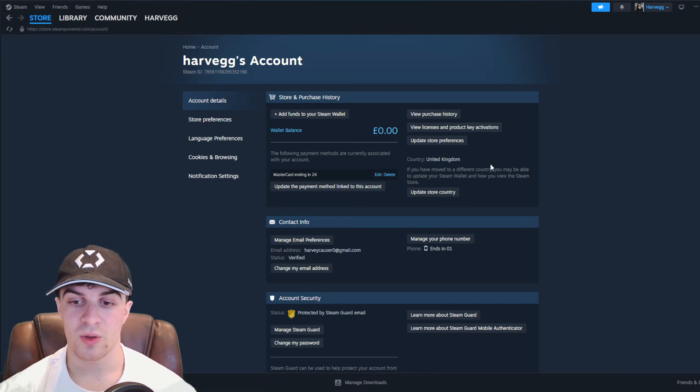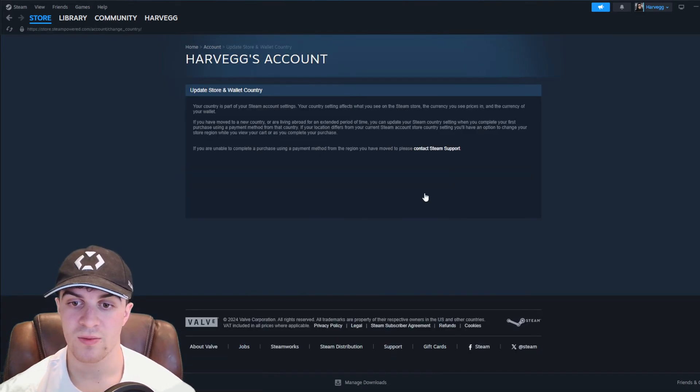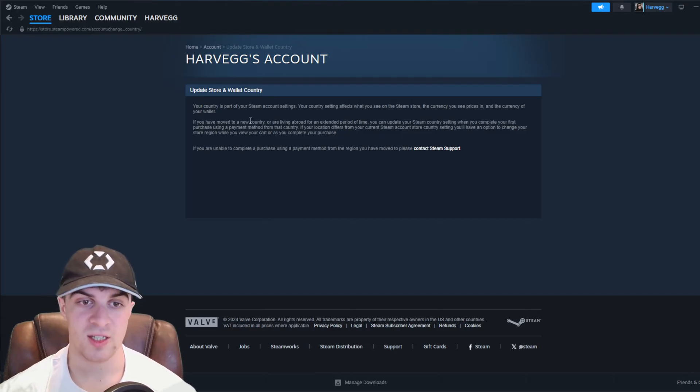Here you can see all of your information. We then want to go to Update Store Country. And this is where we're going to have to change the setting.